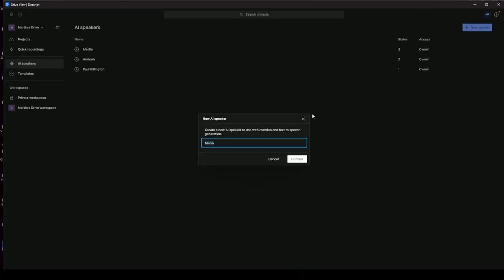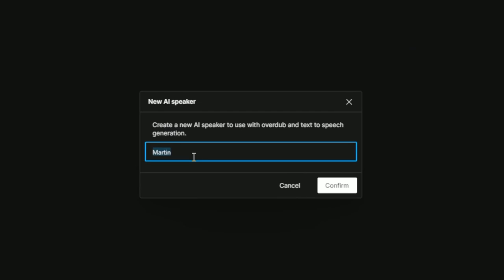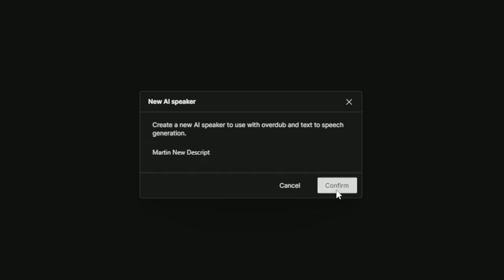And then it's going to ask you, create a new AI speaker to use with overdub and text-to-speech generation. So I'm going to give this a name. I've already got one called Martin. So I'm going to call this Martin New Descript. Okay, and click Confirm.